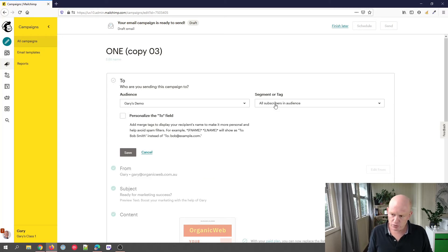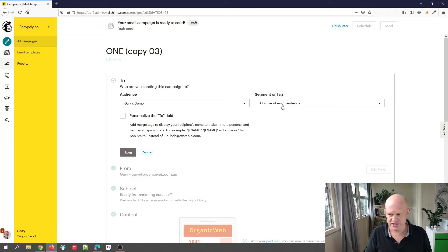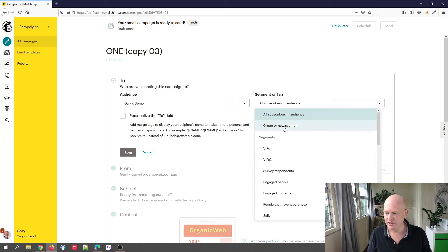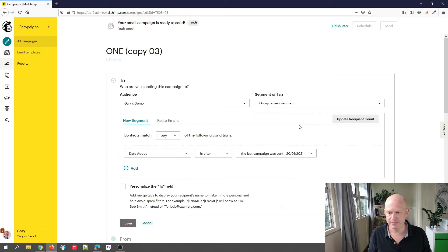We don't want to send to all subscribers—you might have sent to a segment—but what we want to do is click the down arrow where it says 'Segment or Tag' and click 'Group or New Segment'.